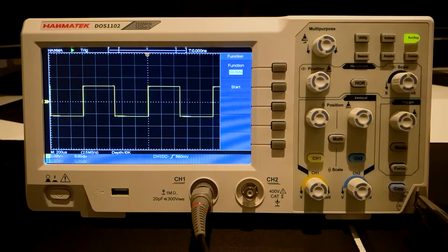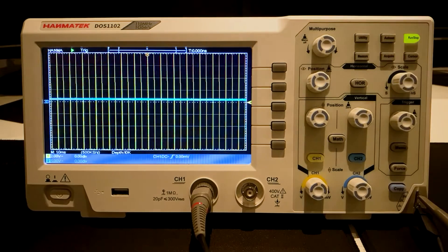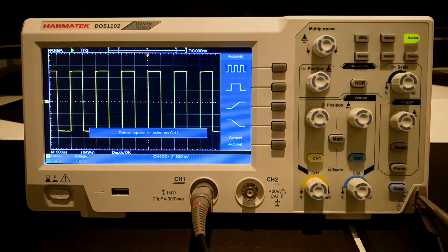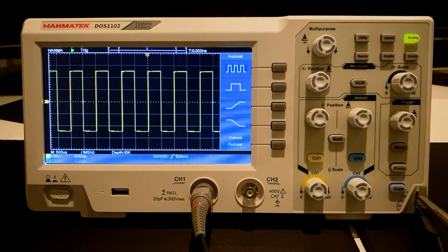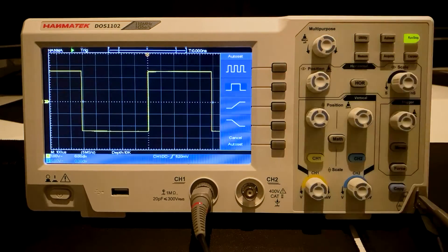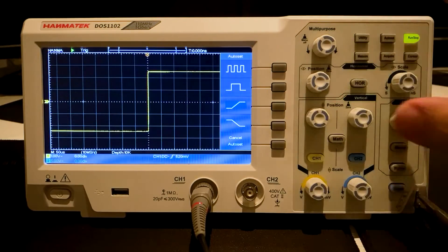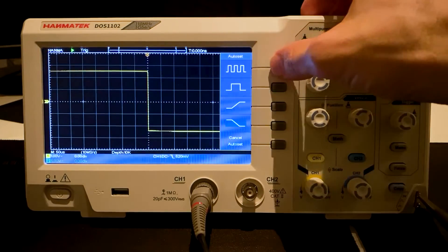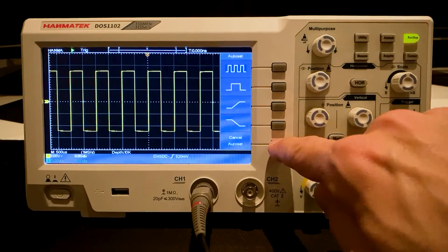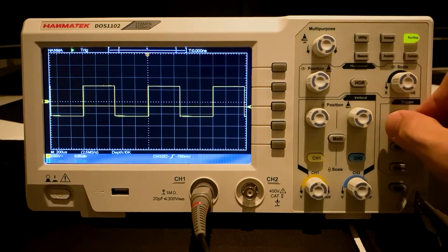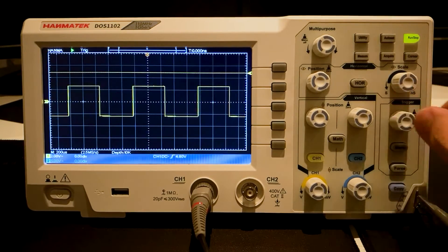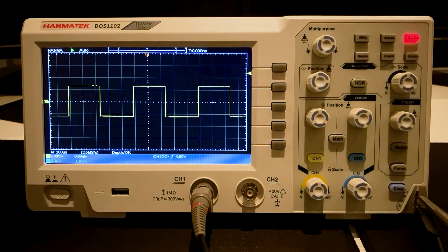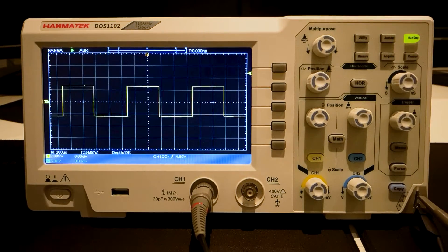The Auto Set button quickly sets the oscilloscope parameters back to their default values. The Run Stop button freezes images and enables them again. The trigger must be deactivated for this.